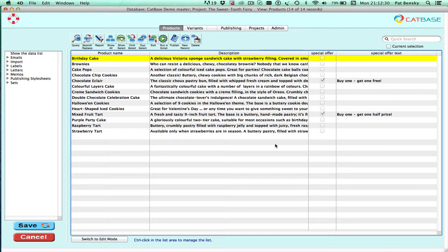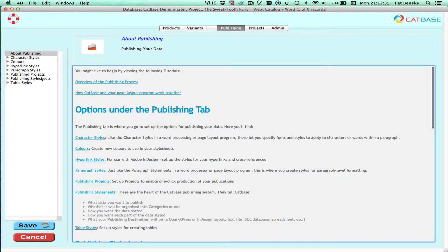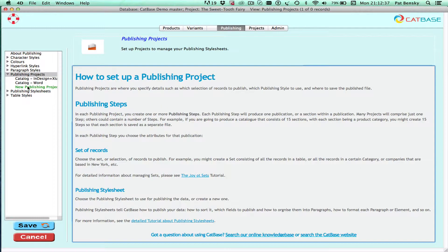Let's have a quick demonstration. Here's our database already set up and I'm just going to go to the publishing menu and look at a project I set up earlier.